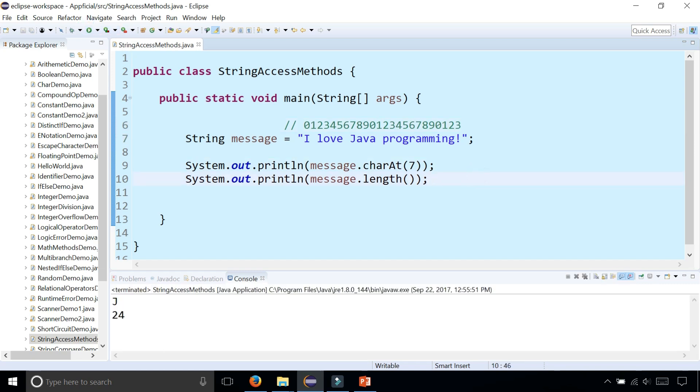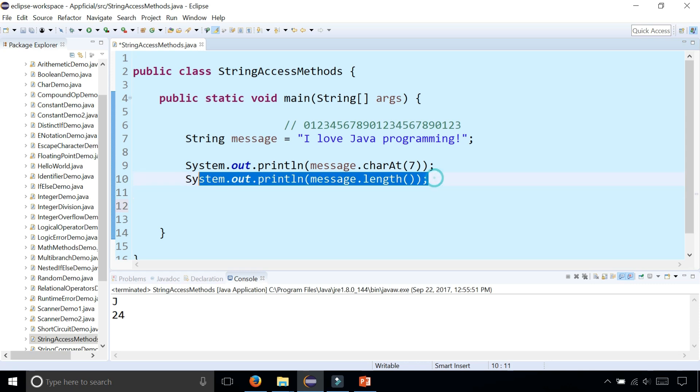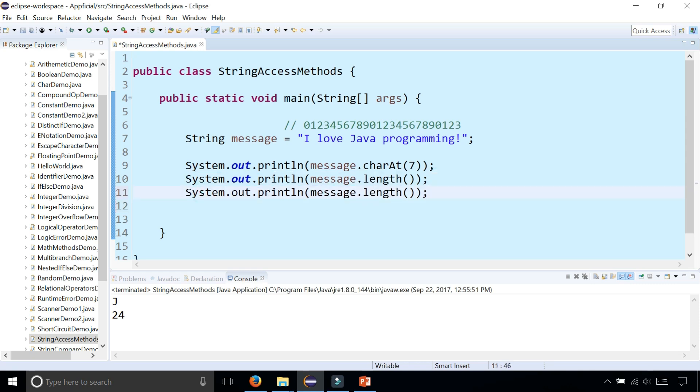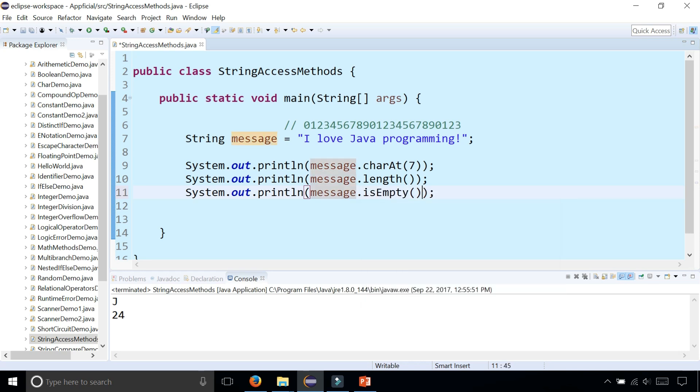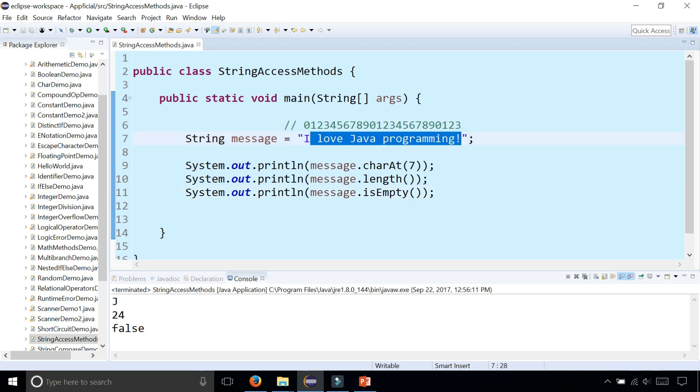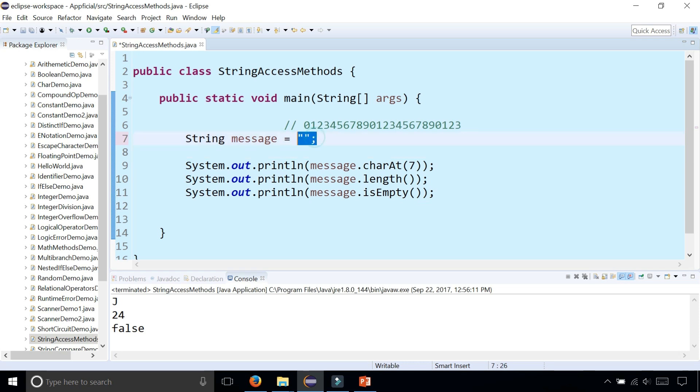The next example is the isEmpty method. Let's try it out. I'm going to copy and paste this code and change .length to .isEmpty. Let's see what this returns. This returns false because it's not empty. But if I erase the entire string and make it an empty string - this is called an empty string in Java.